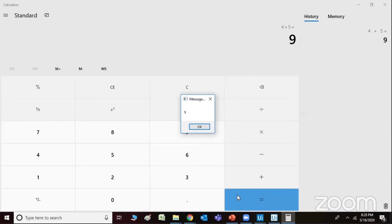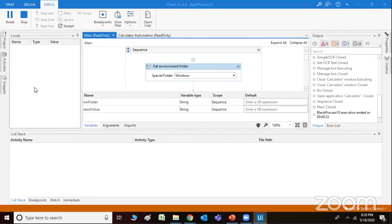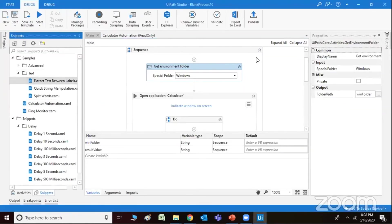Now suppose you are working on a machine learning algorithm which is very complex, and suppose you are not even touching the screen — it's great. Like that, we can build up so many things and have so many workouts. You can even extract text between labels.